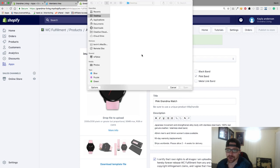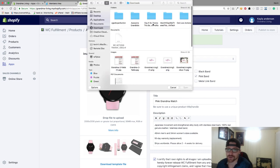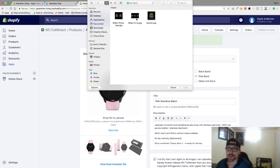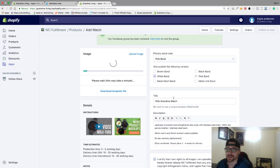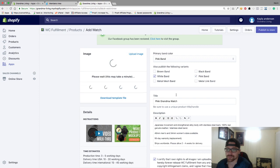Then we're going to go to upload image. This is going to be, I'm going to go to the artwork folder here and I'm just going to go to watches. I'm going to upload that, really really easy.